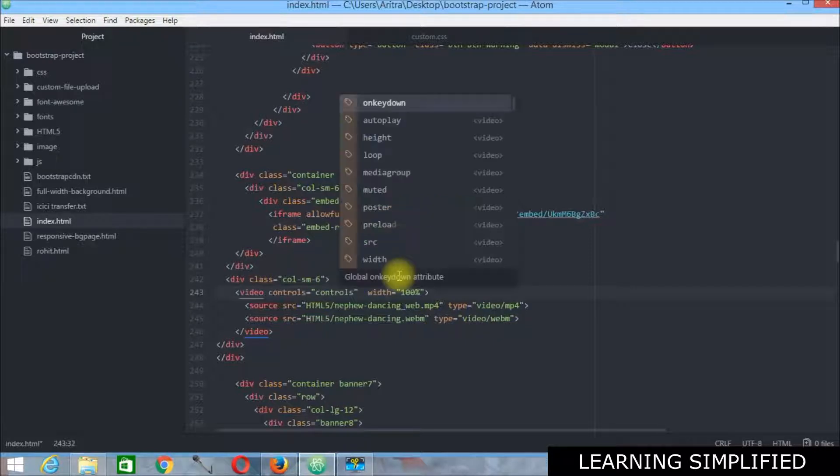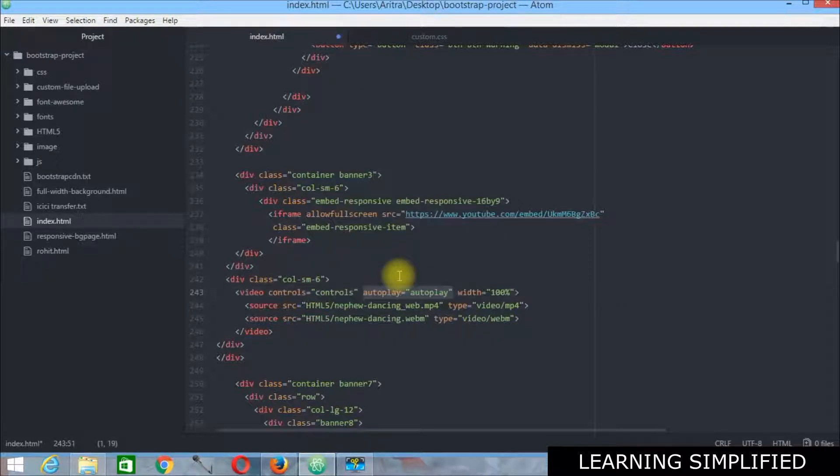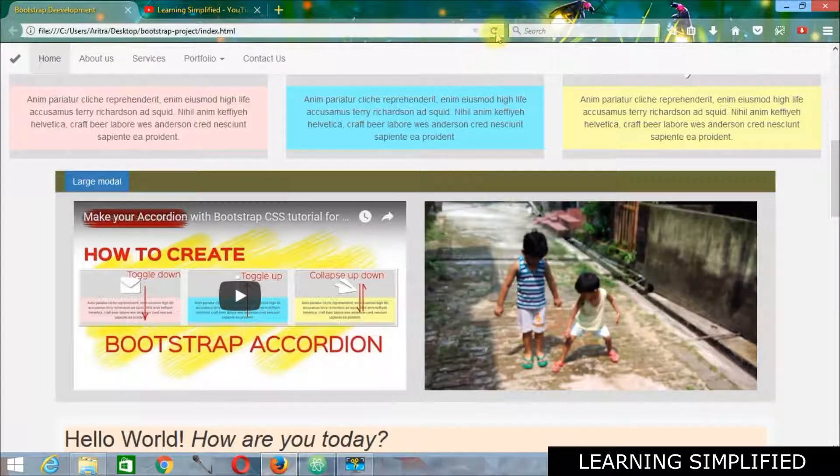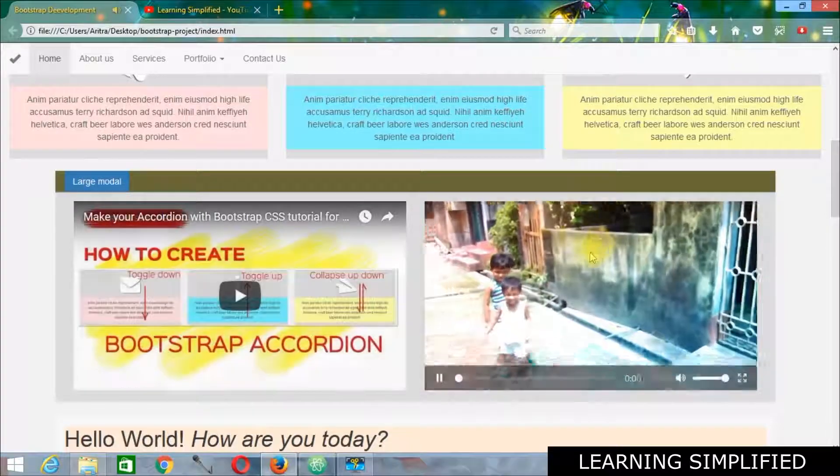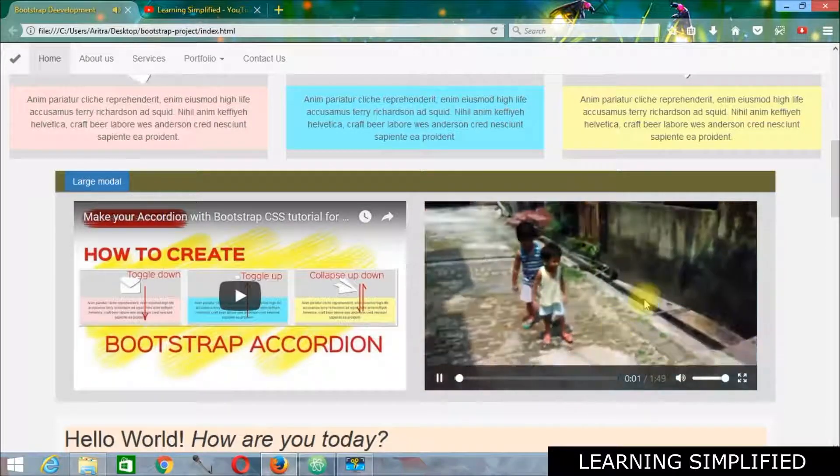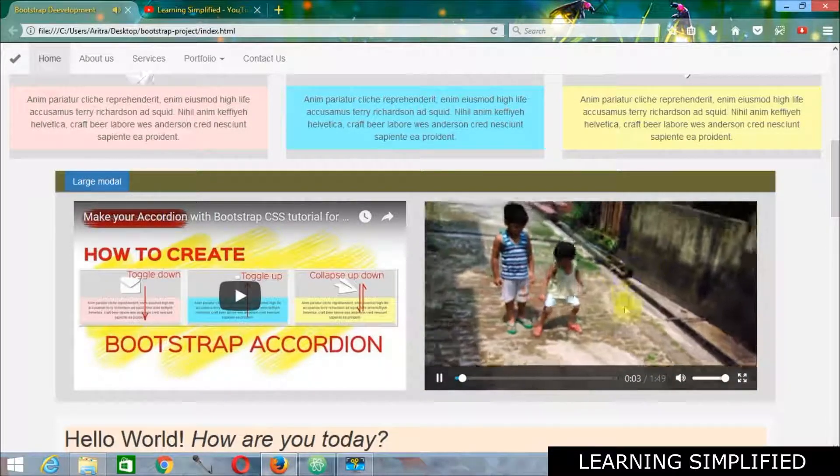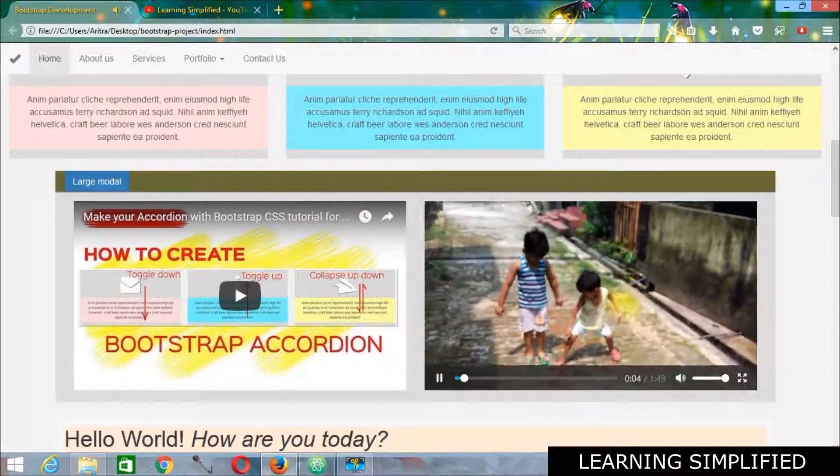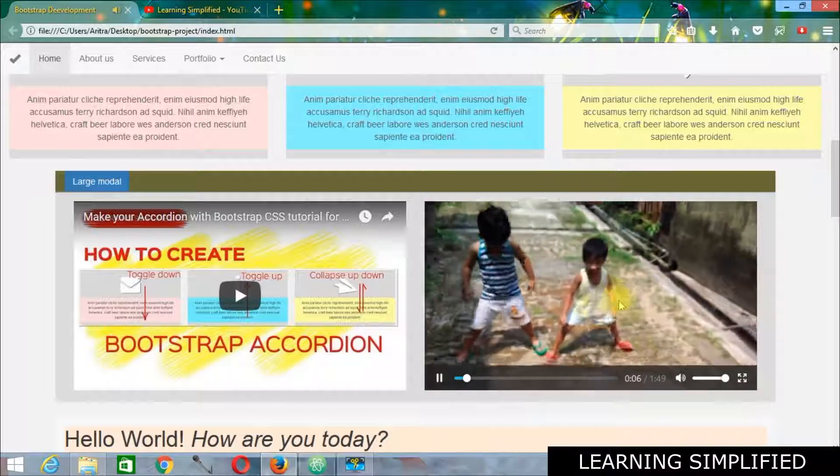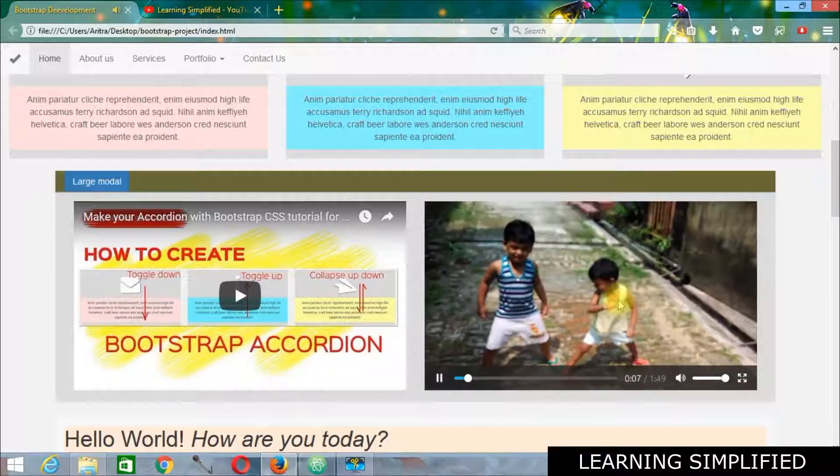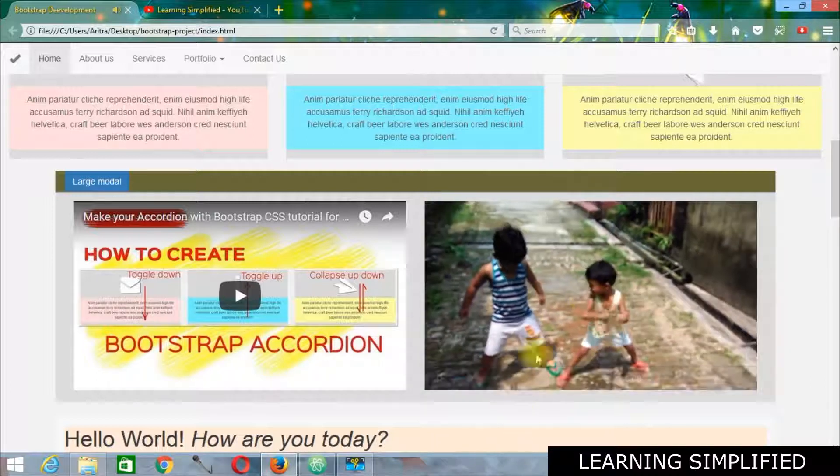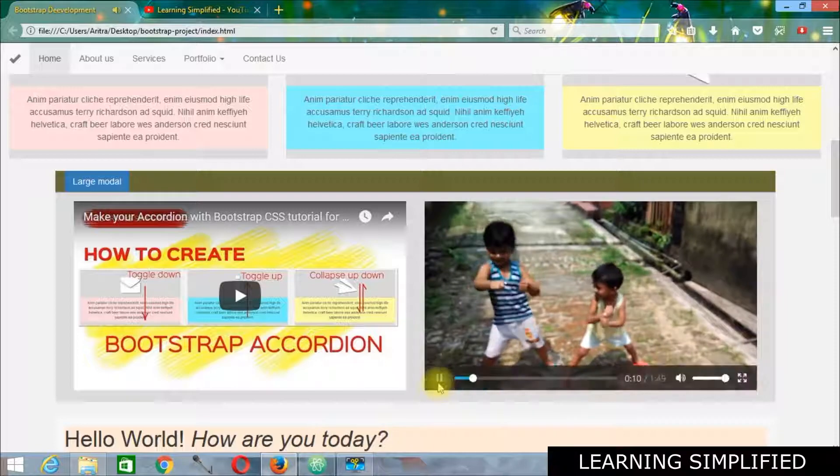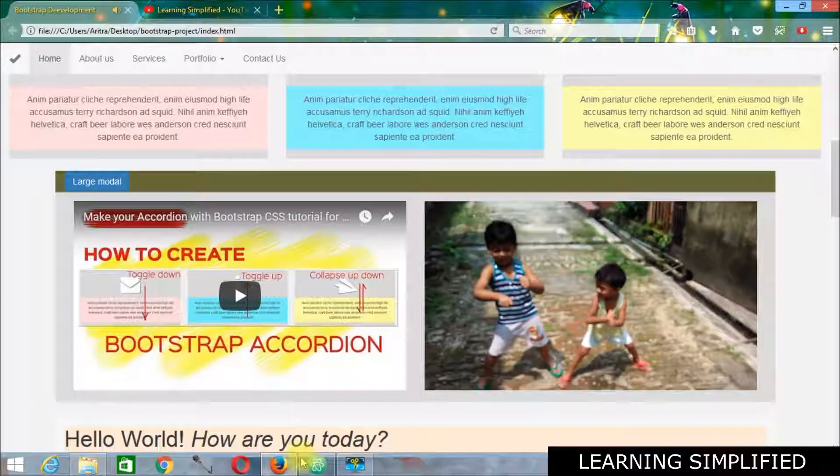So if you just activate this auto play option and get back to your project and reload, you can see that the video is now self playing, it is getting played automatically, we don't have to press any button. So this is the thing that we need to remember.